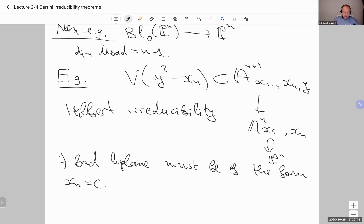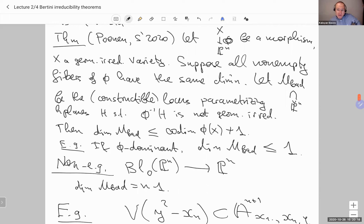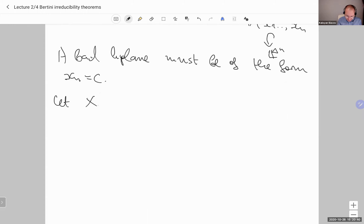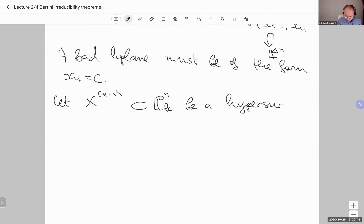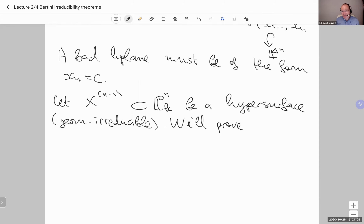So that's the statement. Now the proof. For expository purposes we present the proof when X is a hypersurface, because this case already illustrates all the ideas. Going from there to the general case involves only a little more notation and a couple of technicalities. So take a hypersurface X in P^N that is geometrically irreducible, and we'll prove that dimension of M_bad is less than or equal to 2.